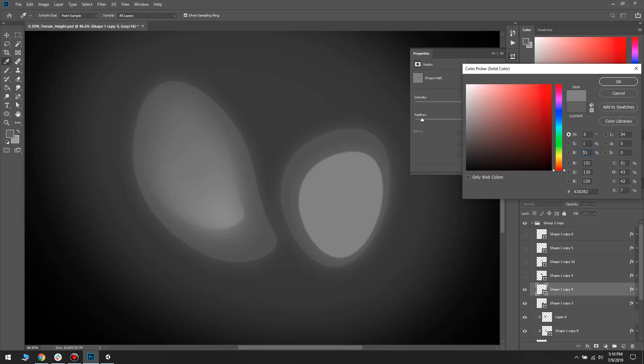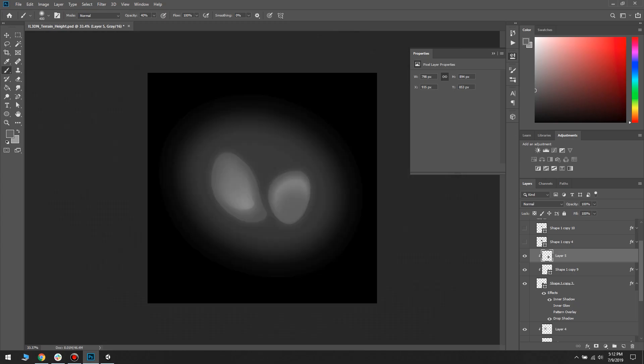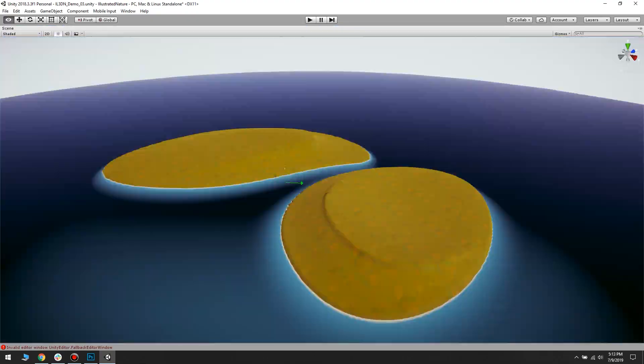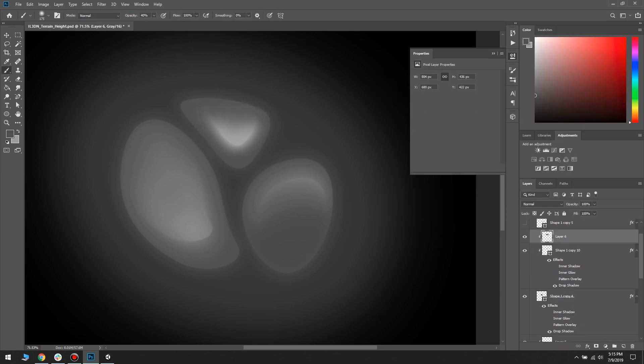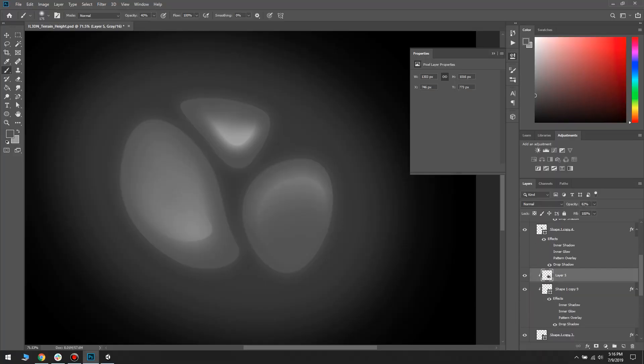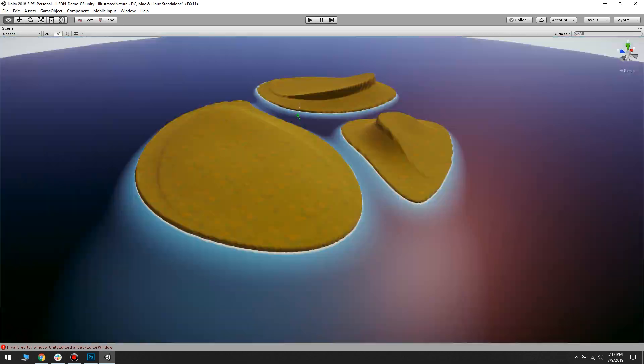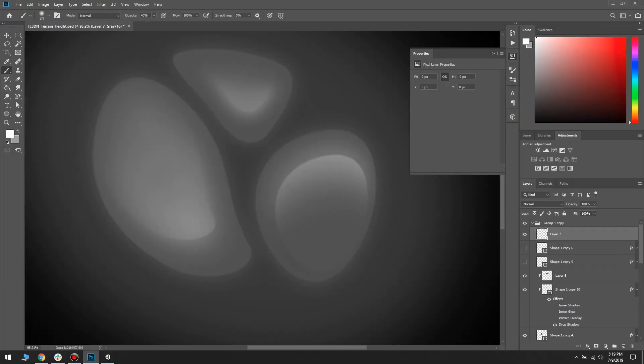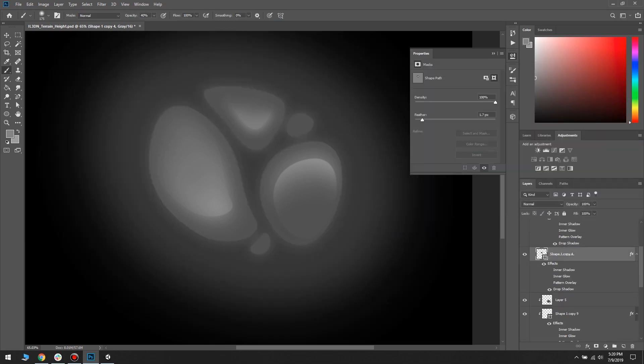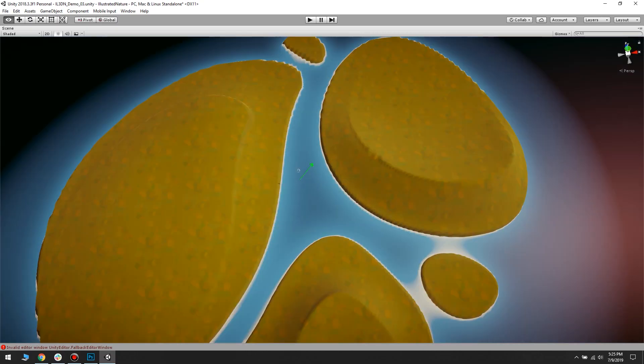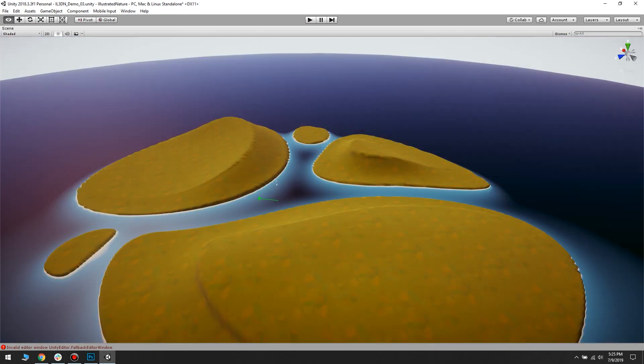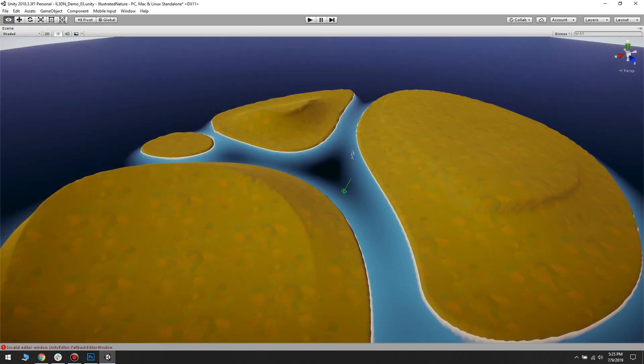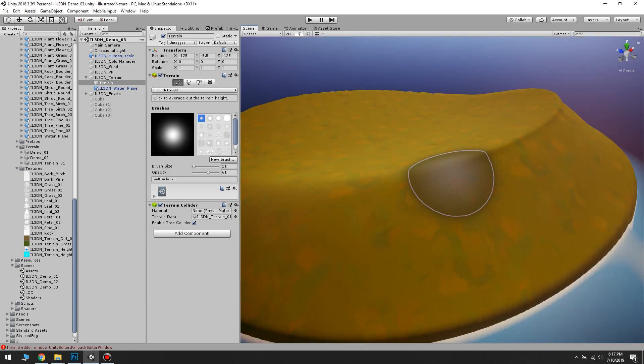I move a lot between Photoshop and Unity and make changes accordingly. I softened some of the edges in Unity using the available terrain brushes.